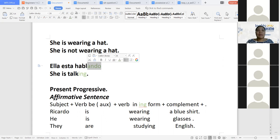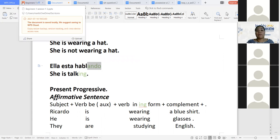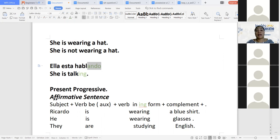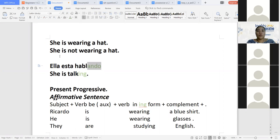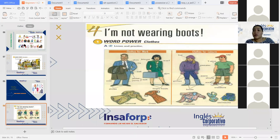De esa manera es como lo vamos a utilizar por el momento para describir lo que llevamos puesto. ¿En la parte cuatro ustedes tienen alguna duda o pregunta con respecto a la plataforma virtual para verla antes de continuar? If there's no one with that, let's take advantage and we are going to continue with this and the vocabulary. So this one is about clothes.